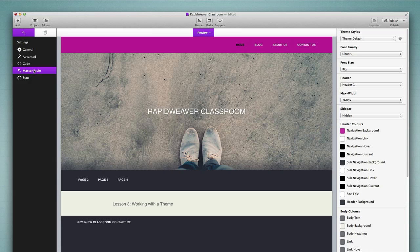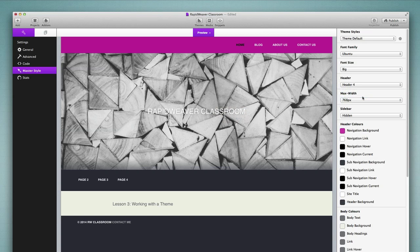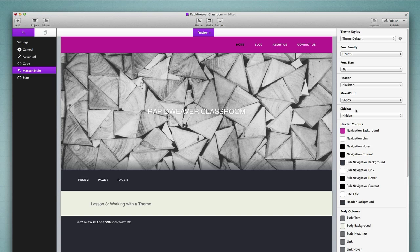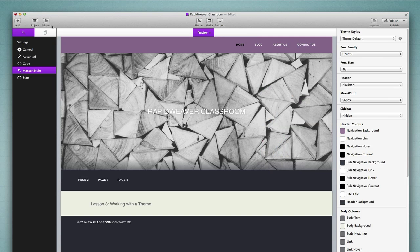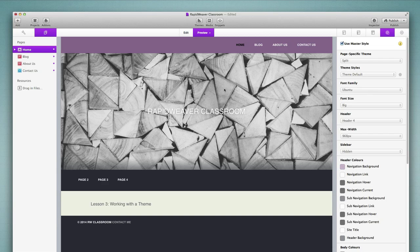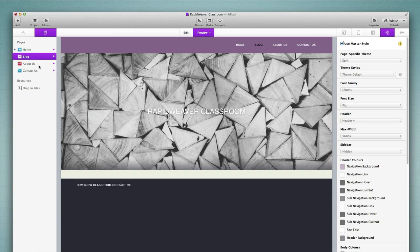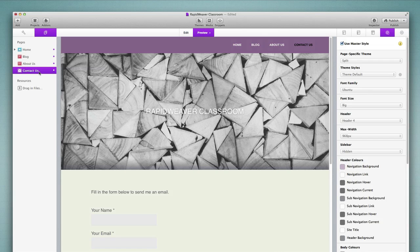I'll go back into setup under master style and make some changes. For example, let me change the header image to header 4, change the max width to 968 — that adjusts the available width for the content of the page — and then change the navigation background to a light purple color. Clicking back into the pages view, we immediately see that all of those changes have been applied to the home page, the blog, about us, and the contact us page. Using the master style makes it very easy to quickly assign styles to every page that is subscribing to those master styles.